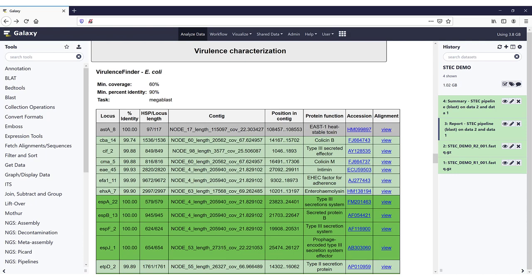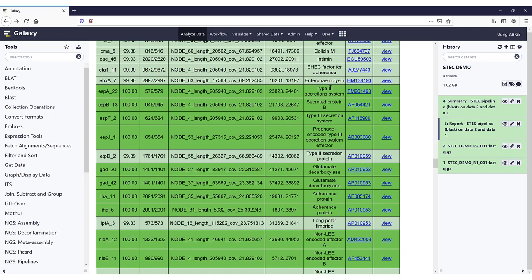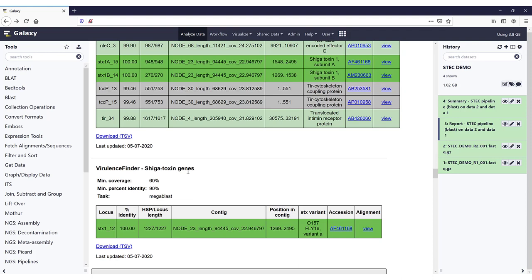So then we arrive at the next section, the virulence characterization. Here we have the same coloring scheme, the same minimum coverage, minimum percentage identity, and task as before. This is using VirulenceFinder for E. coli, and you have the overview of all the loci and all the other information just as with the resistance genes. We also have VirulenceFinder for the Shiga toxin genes — here we found the locus STX1 underscore 12.